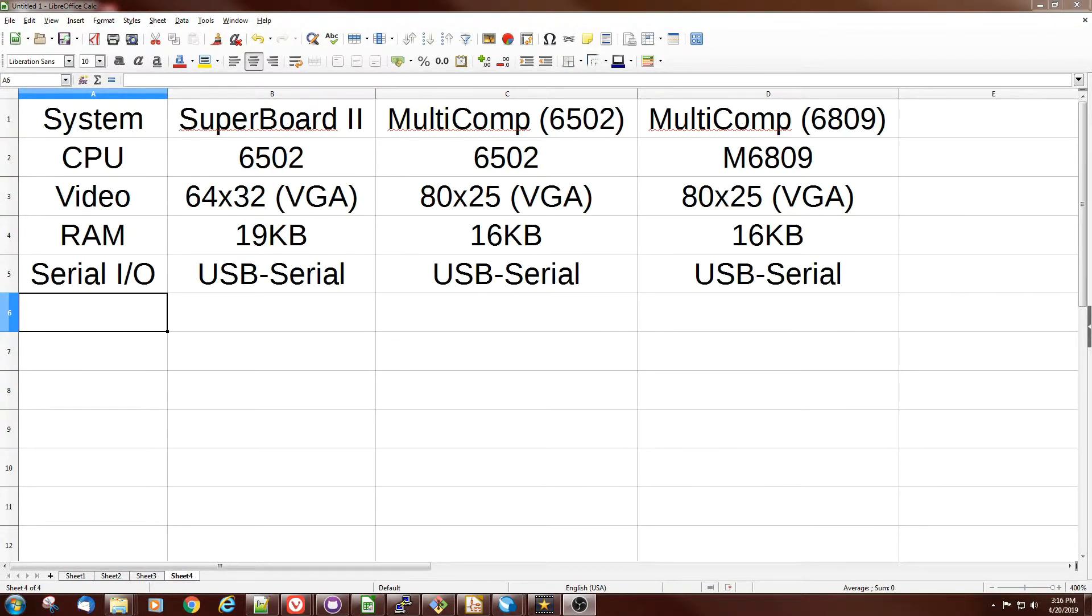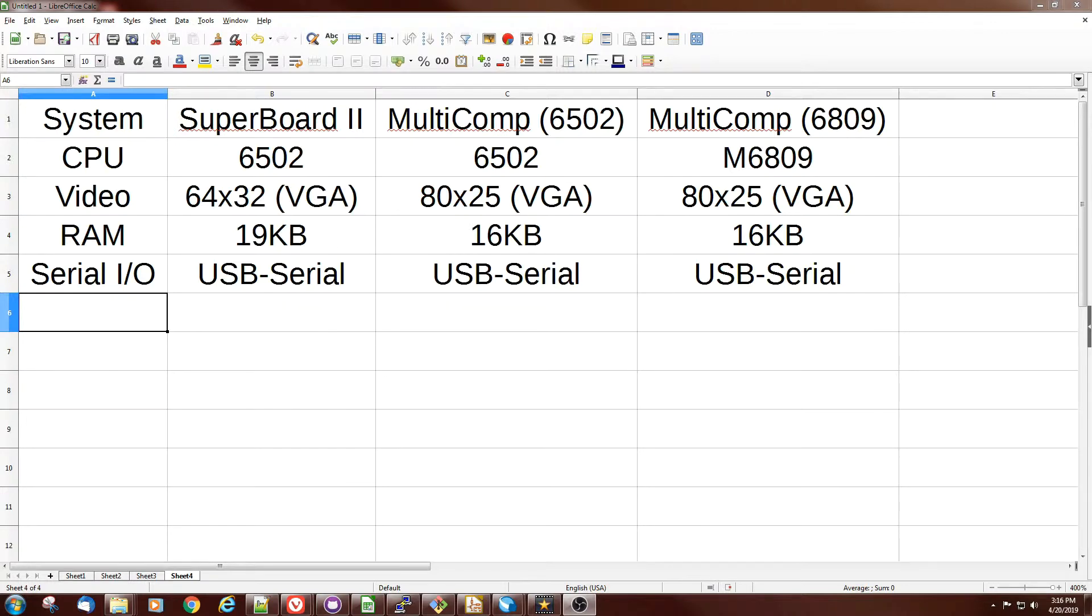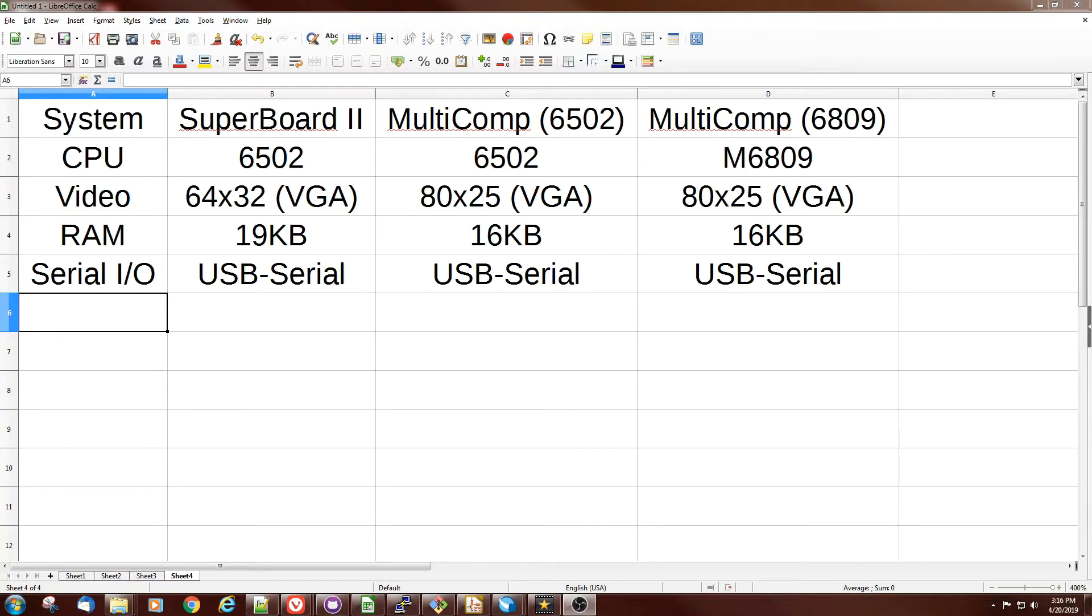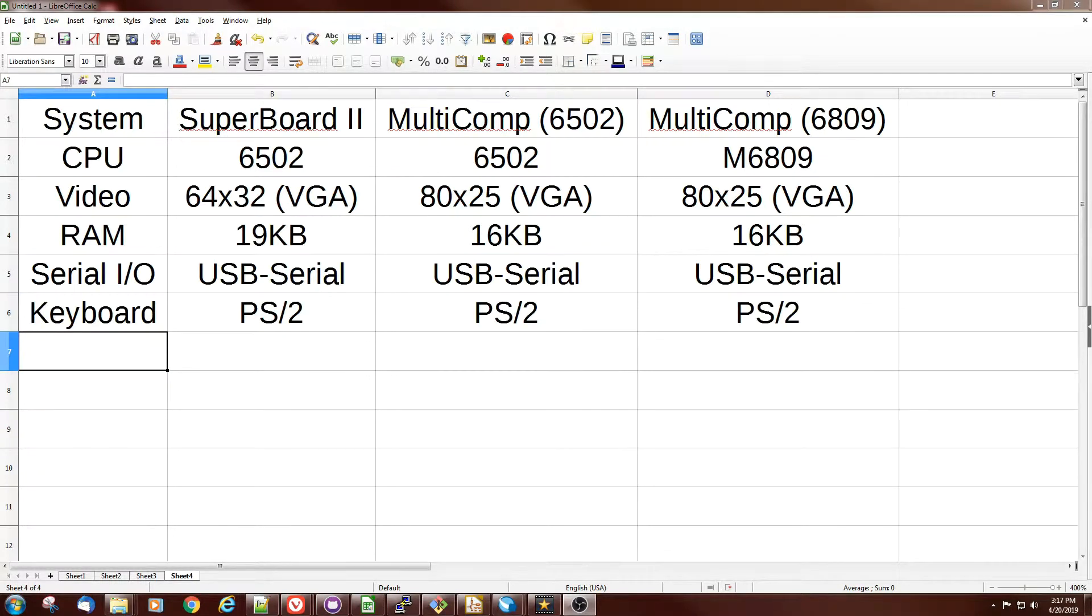We've also got USB to serial working on all three cards and the ability to switch to the out port and change baud rates. Although I don't know that I've tested that here on the multicomp 6502 that I just got running. But there's no good reason to think it couldn't run. It's using the same functions.